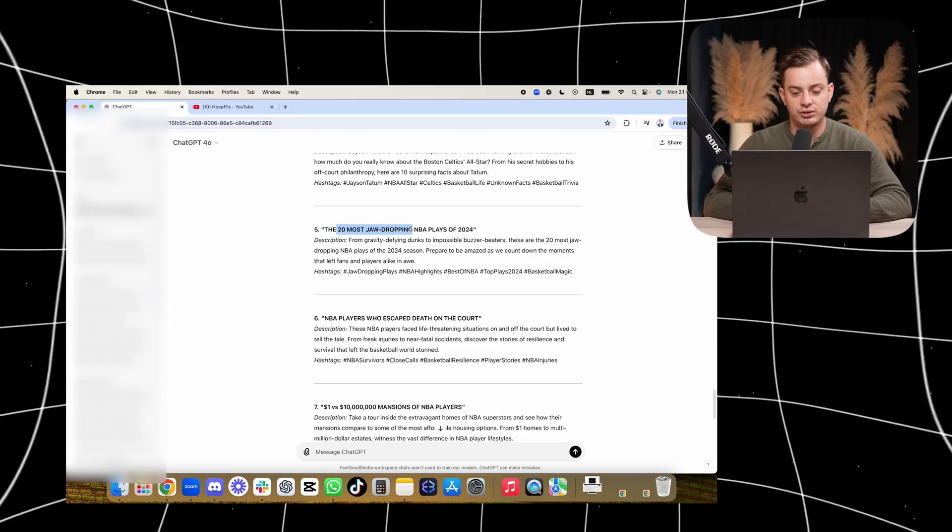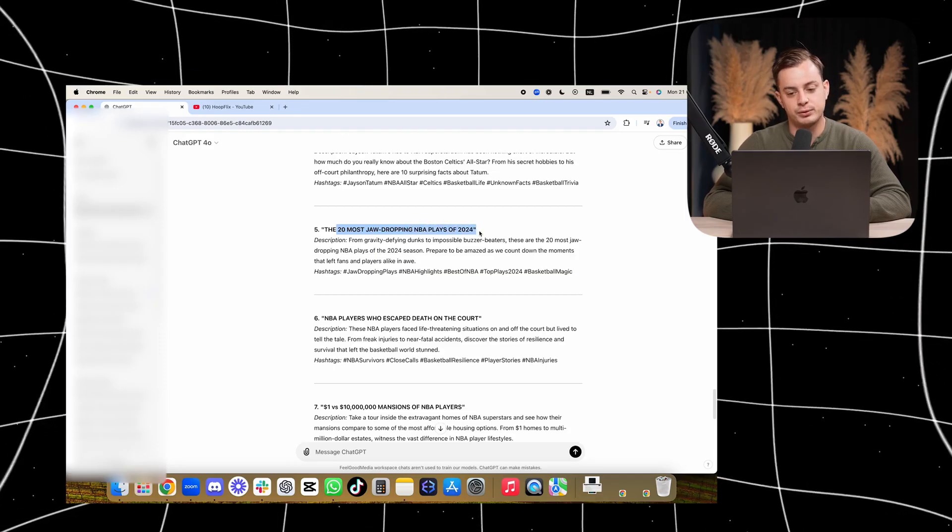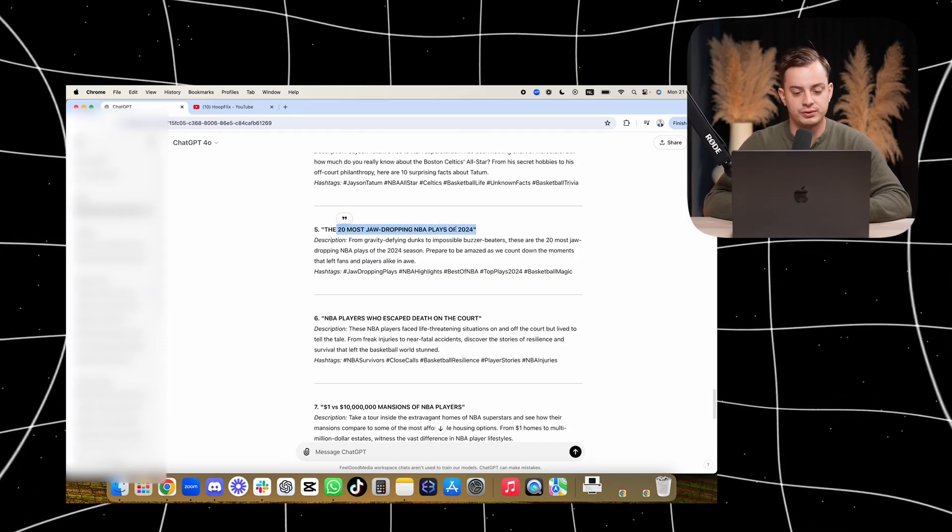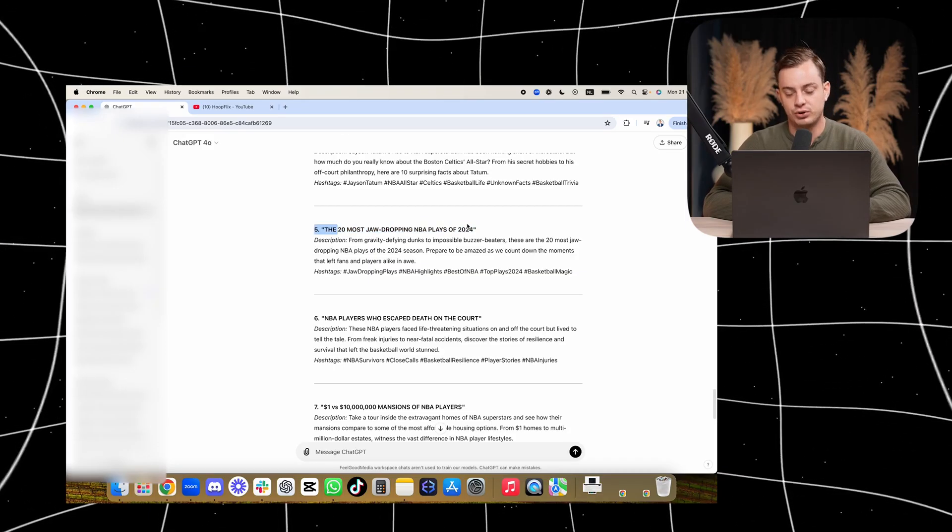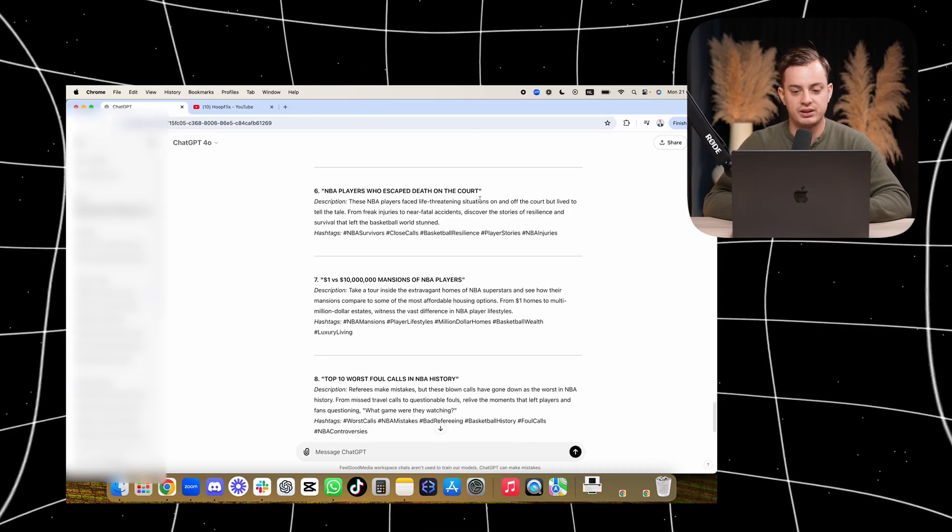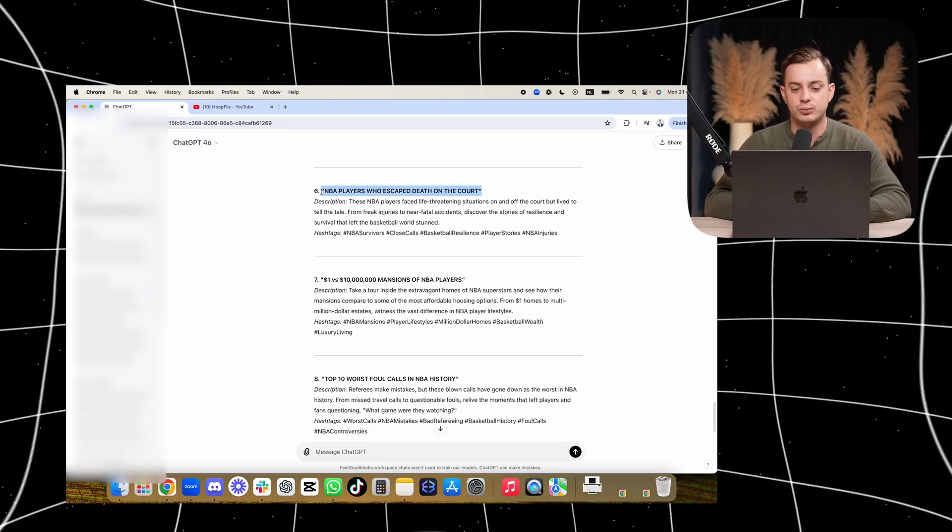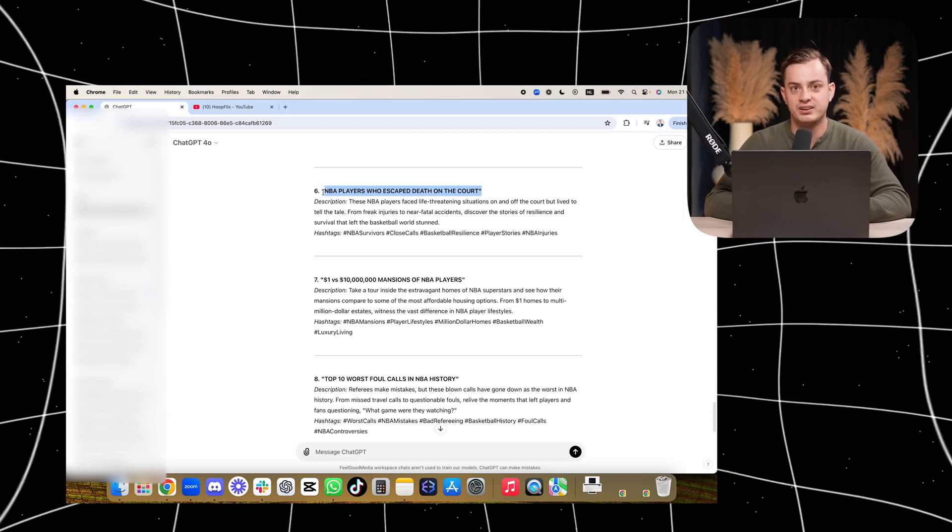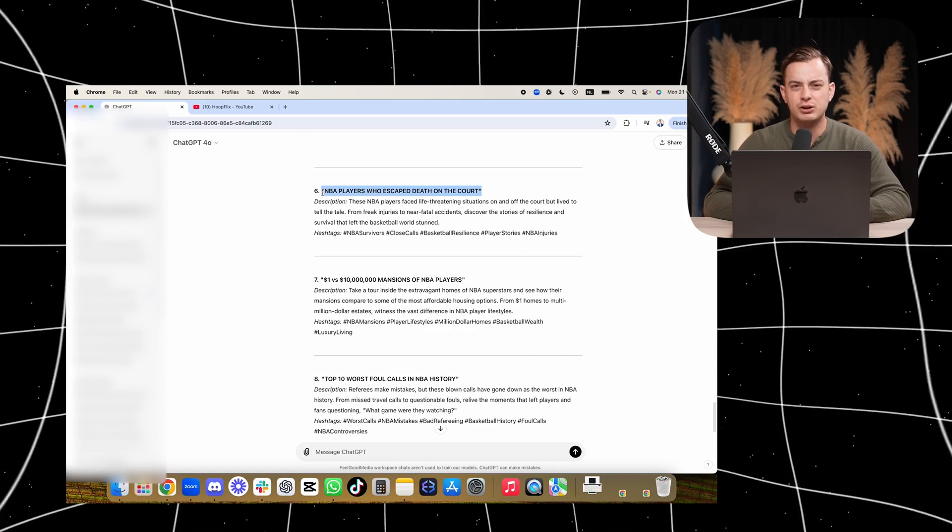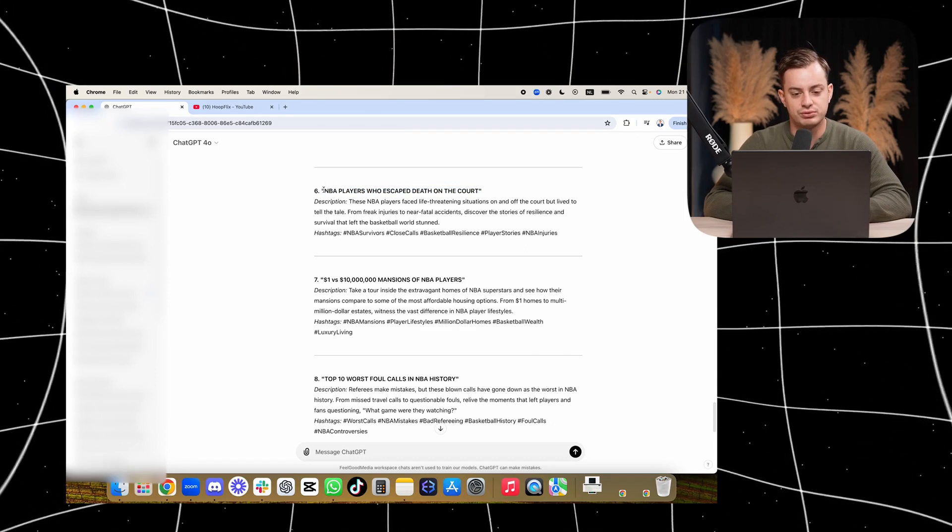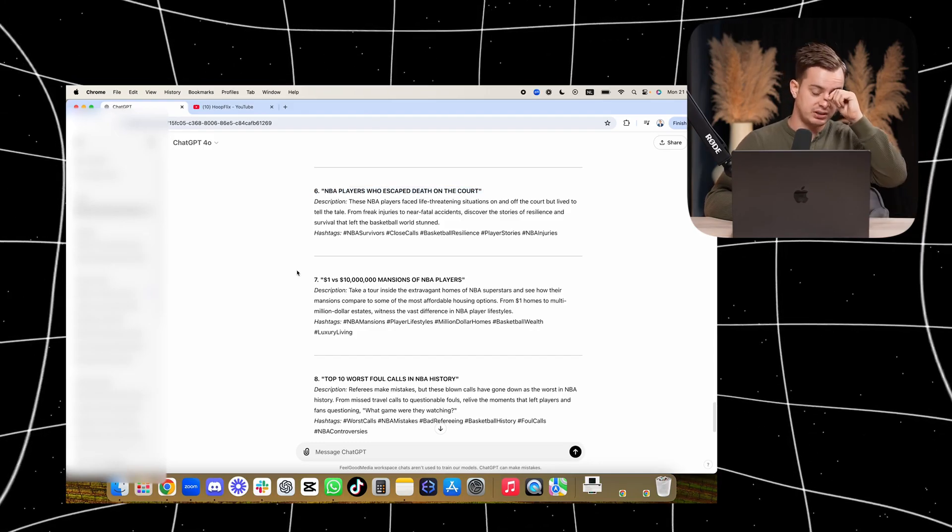come up with these topics. Here you have a dimension - '$1 vs $10 Million Dollar Mansions of NBA Players,' a little bit like the Mr. Beast-style video. And then '10 Worst Foul Calls in NBA History' is also a really good one. Once again, I wouldn't use 'the' before the number, so I would remove that. In this case I cannot remove it, but '10 Worst Foul Calls in NBA History,' and that's